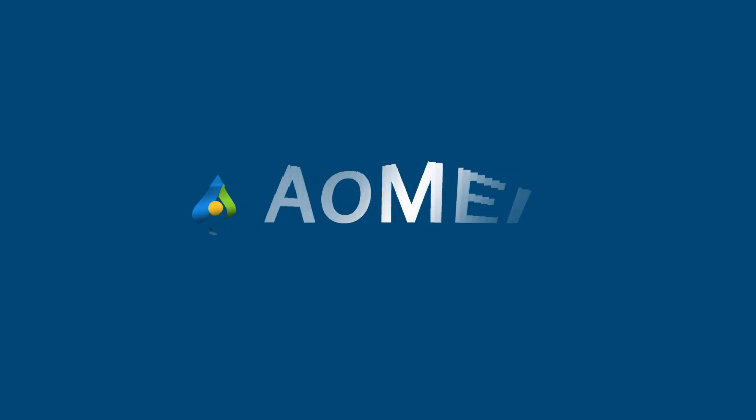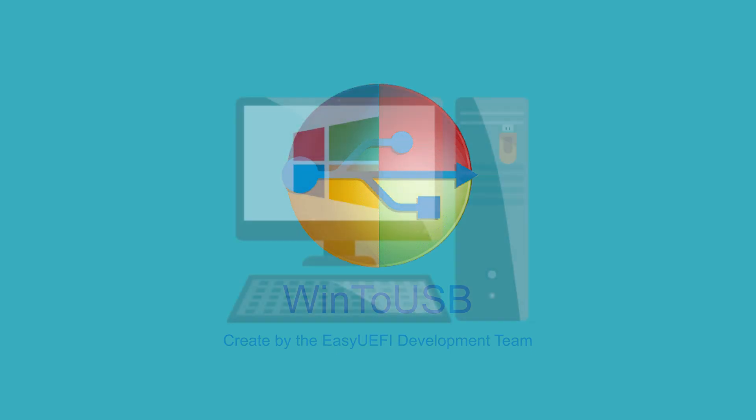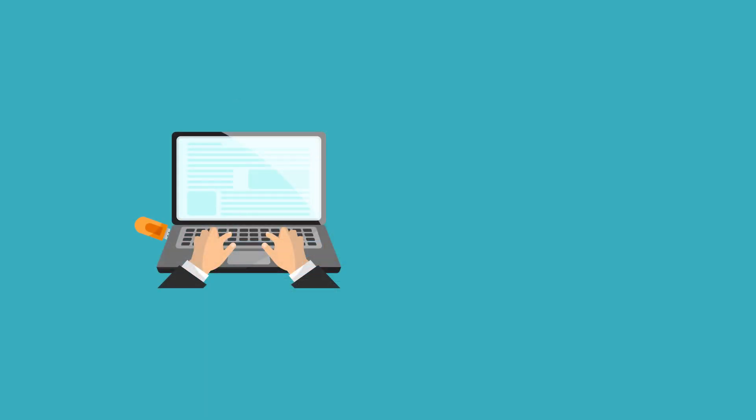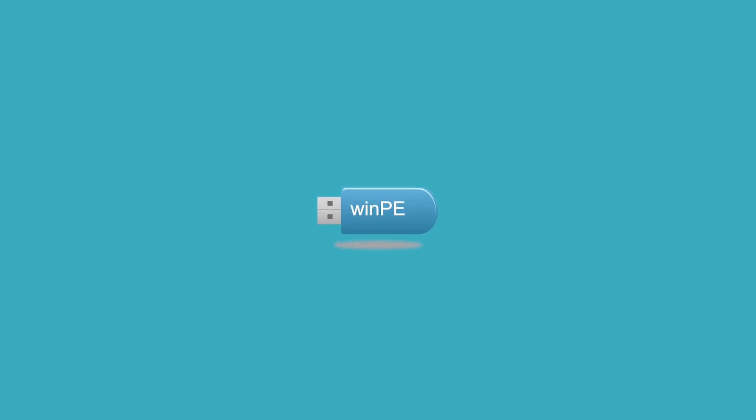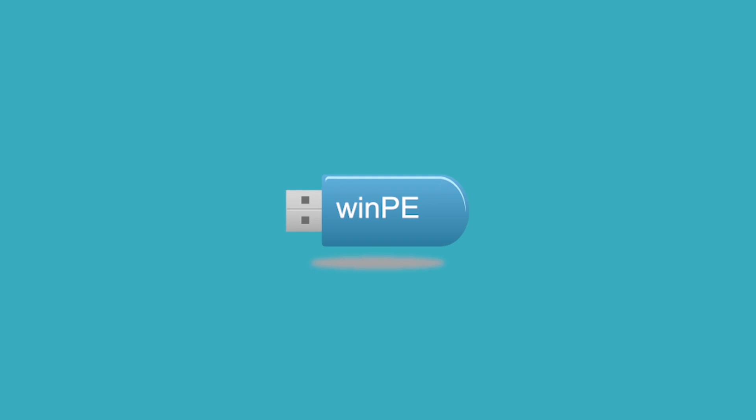Hey guys, thanks for watching Aomei. Besides, WinToUSB supports creating bootable WinPE USB drive, which can help you transfer the contents of the WinPE to the USB drive and make the USB bootable.